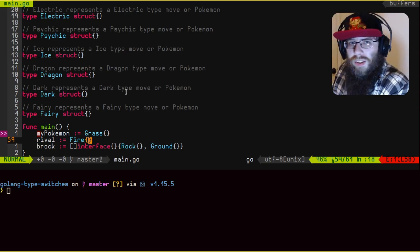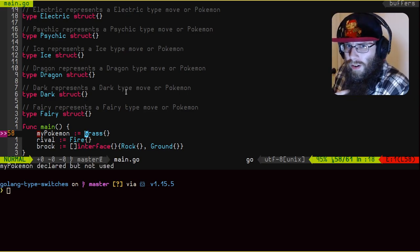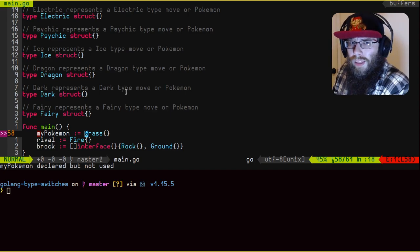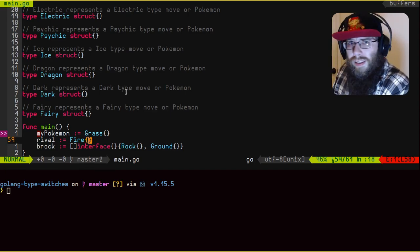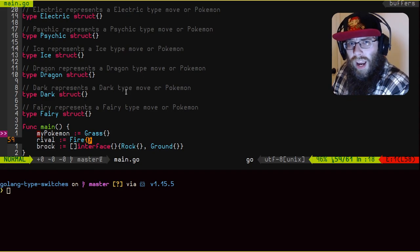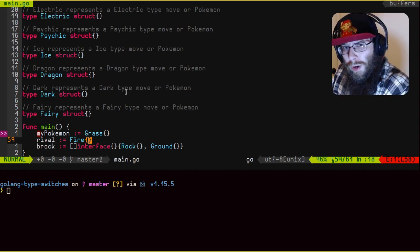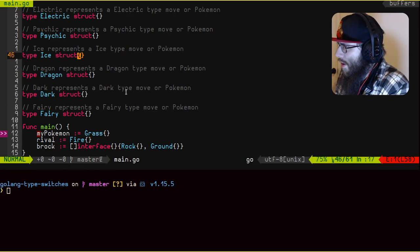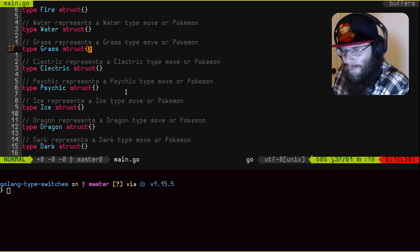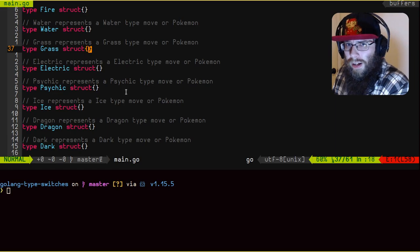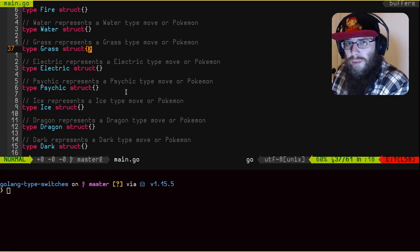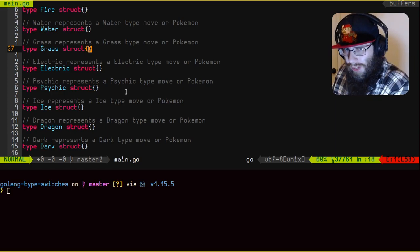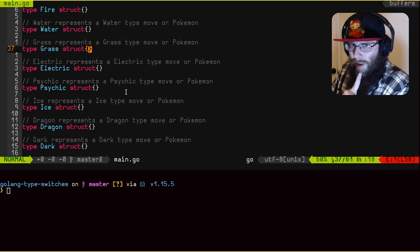So we want to have a method on our grass type that we can call passing in the other type to say, okay, how effective is this move going to be against this opposing Pokemon? So I'm going to go up to the grass type and I'm going to implement a method here that's going to return a float that represents our damage modifier. I'll be right back.